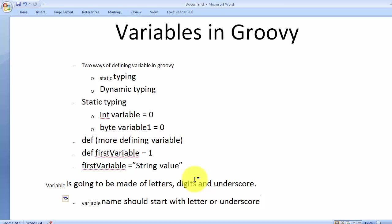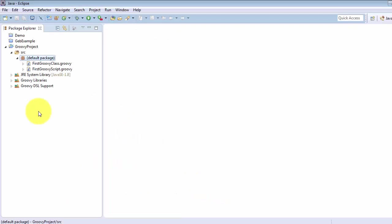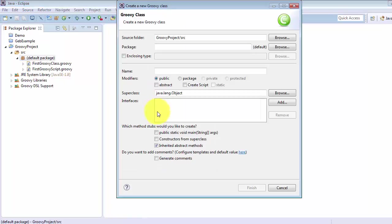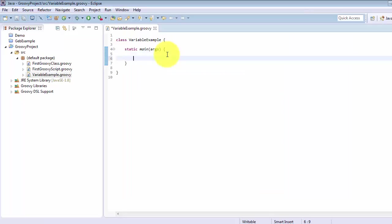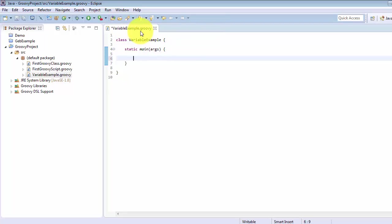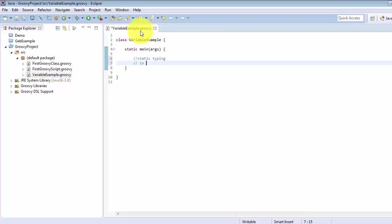Here in Eclipse I'm going to create a Groovy class and add the main method as well. I'm going to name this class VariableExample. We can see that one class named VariableExample has been created, and at the top we can see the extension of this file is .groovy. Now let's start with static typing. The format is: data type, then reference or variable name.